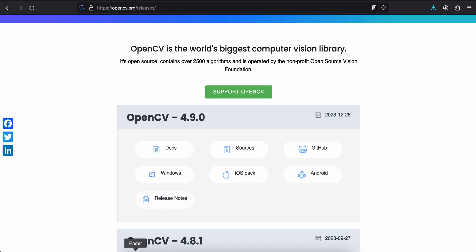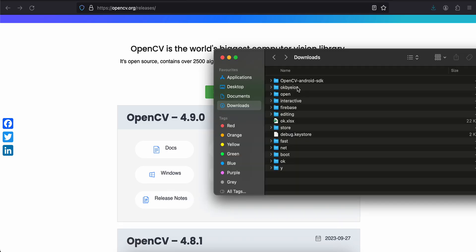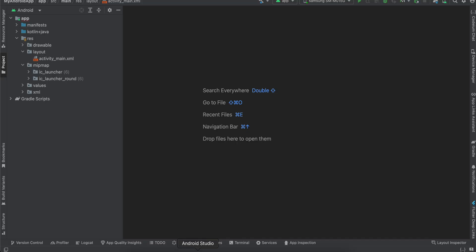Once that is done, just unzip it and you should see something like this. Once you do that, just create a native Android application. So I have created it. You can use Jetpack Compose or XML layout, whatever you prefer.